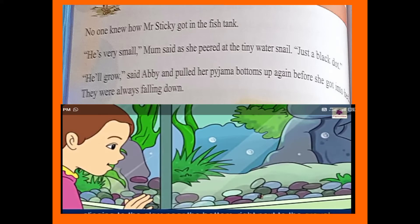Here, 'knew' is the past tense form of 'know' — know, knew, known. First participle form is known. Mr. Sticky — who is Mr. Sticky? Mr. Sticky is a water snail. He is very small.